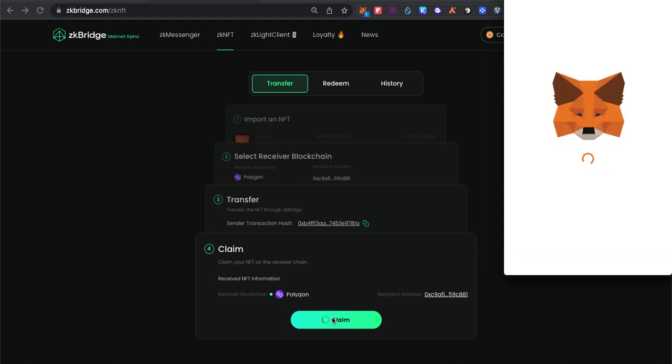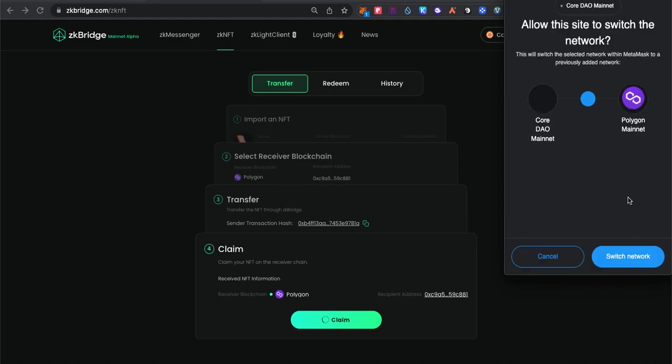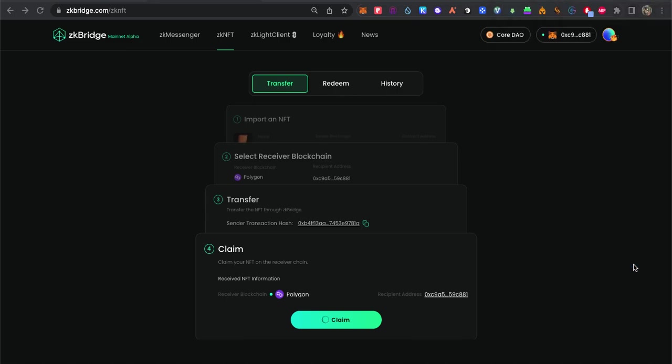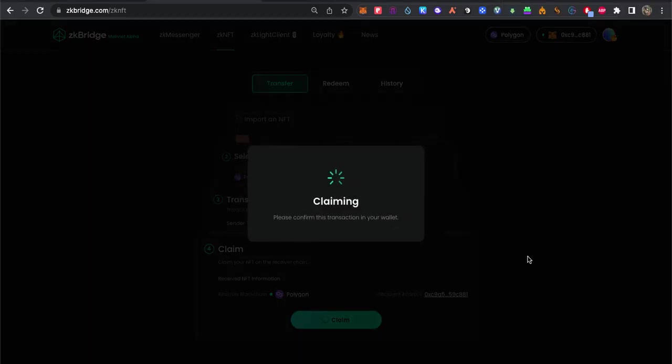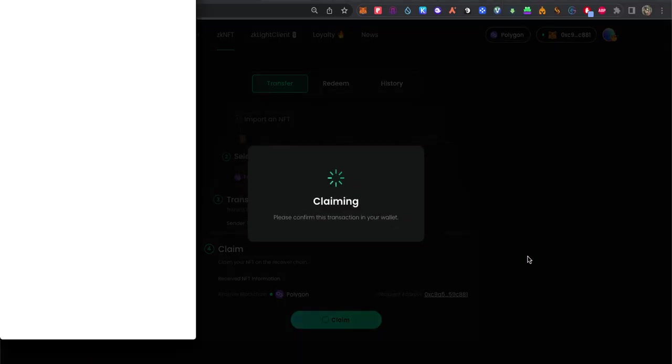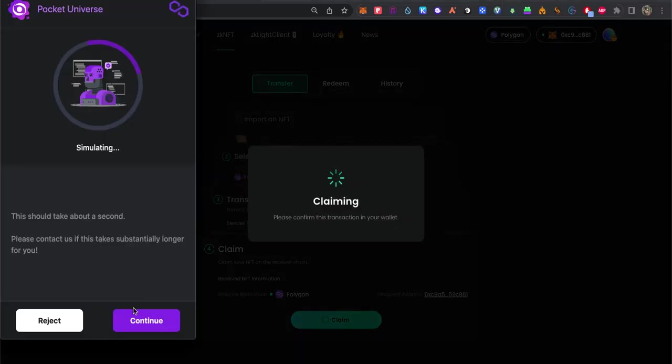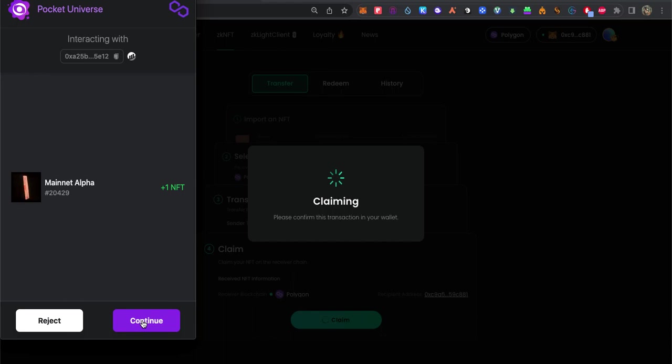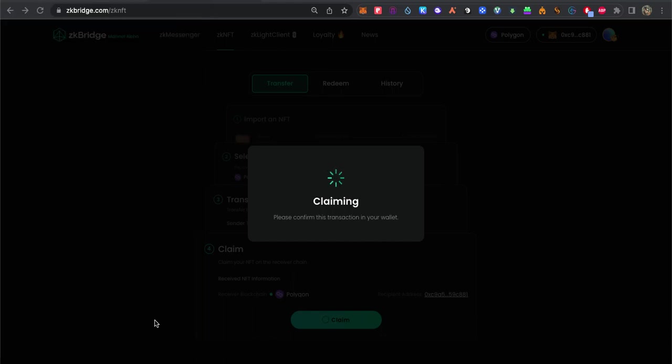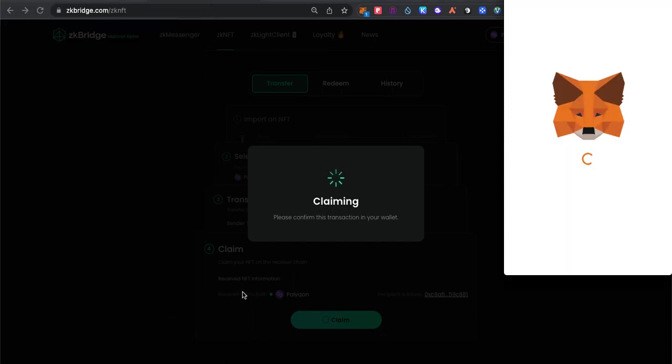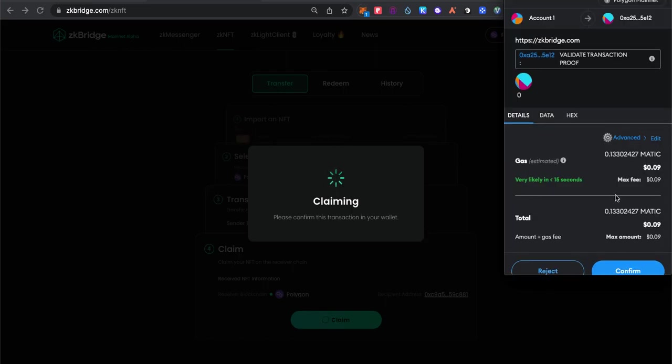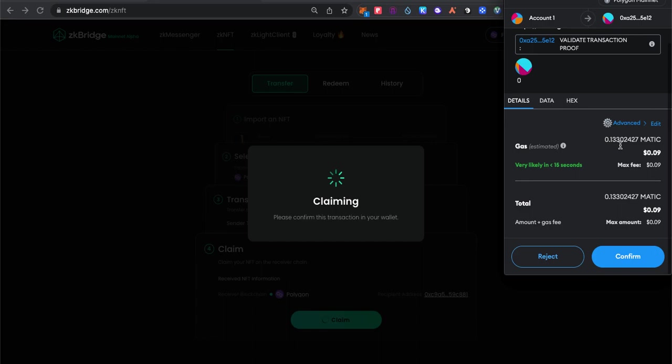Now we claim it. It will switch to Polygon as you can see. And 0.9 cent.